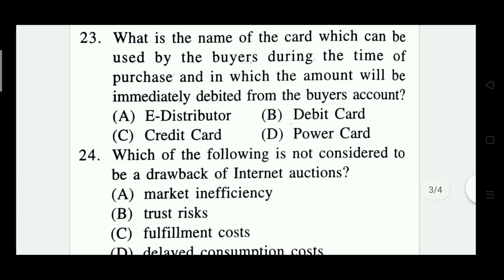What is the name of the card which can be used during the time of purchase, where the amount will be immediately debited from the buyer's account? Options: distributor card, debit card, credit card, power card. The answer is debit card.